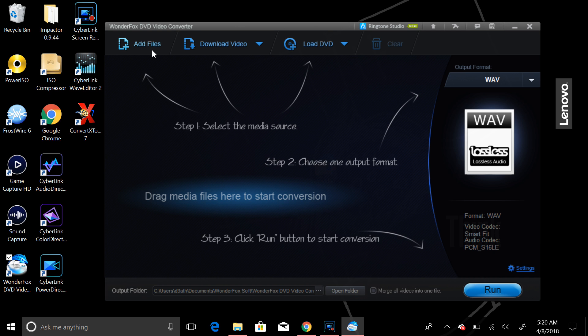And then, you can convert that video to whatever you need to convert it to. So that's pretty much it. So rate, comment, and subscribe. I hope you guys enjoy this little program. If you like it, you're more than welcome to purchase it from WonderFox LLC.